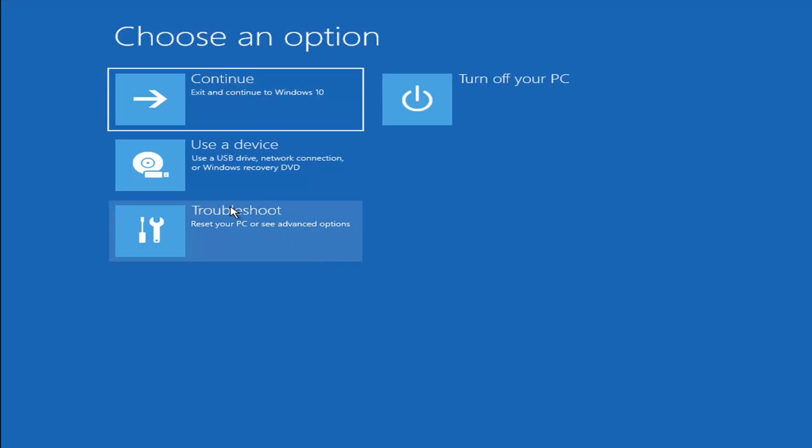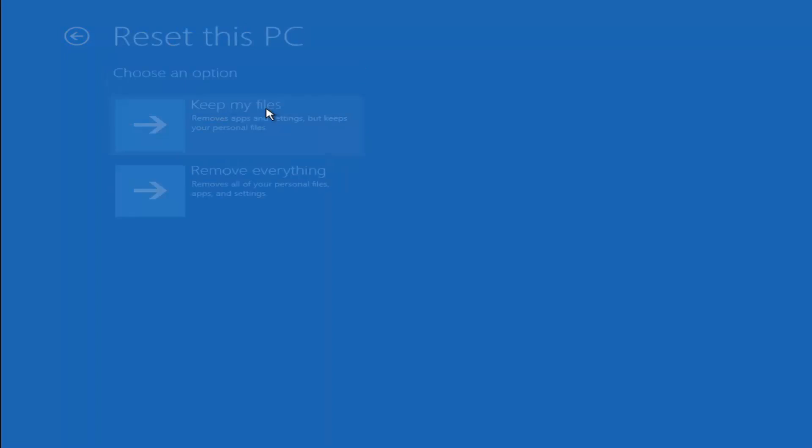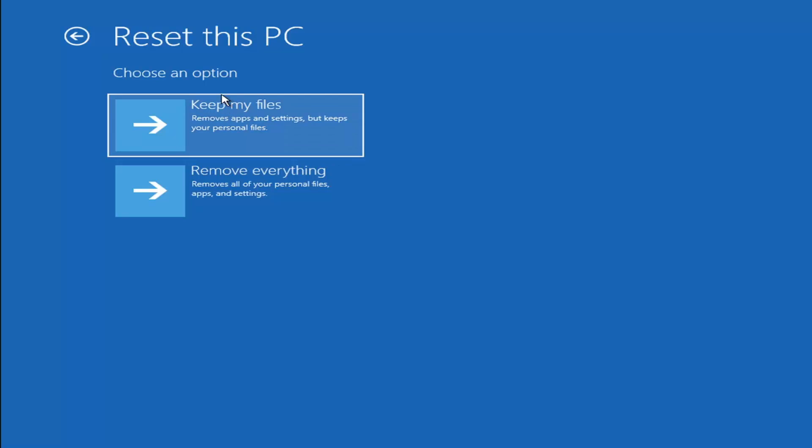Okay, so a couple other things we can try here too. If you go back into Troubleshoot, you can select Reset Your PC. You can choose to keep or remove your personal files and then reinstall Windows. You can select Keep My Files, which will remove apps and settings but keeps your personal files. You can also select Remove Everything, which will remove all of your personal files, apps and settings. So this is more of a factory reset, the second option here. First option, it should not delete all of your personal files.